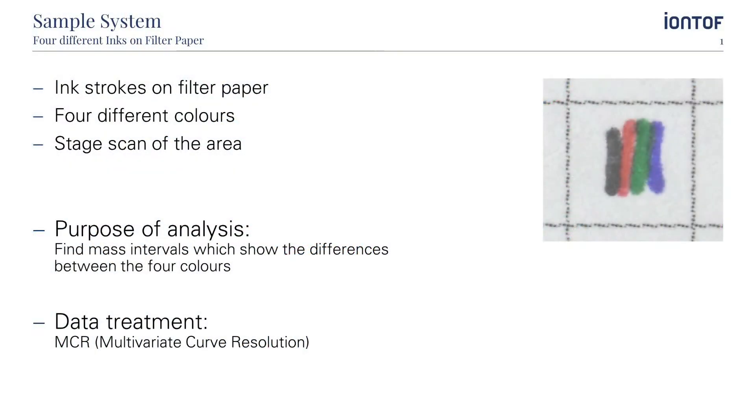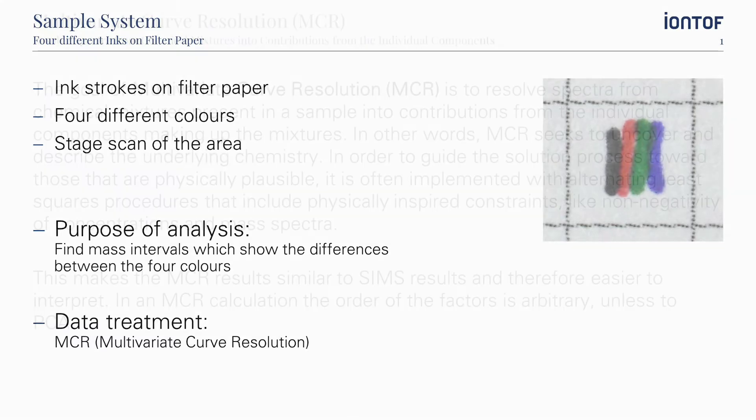For our experiment, we prepared ink strokes in four different colors on filter paper and acquired a stage scan of the area. The purpose of the analysis was to find mass intervals which reveal the chemical differences between the colors with the help of multivariate curve resolution.